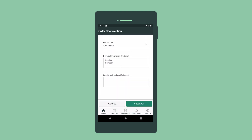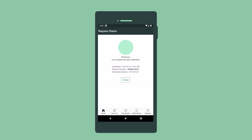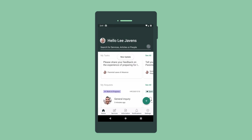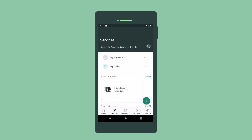On this screen, we could request the item for another user and provide optional delivery or other special instructions. Now we're ready to check out. Here's our submitted request. We can track the status on the Home page or on the Services page under My Requests.